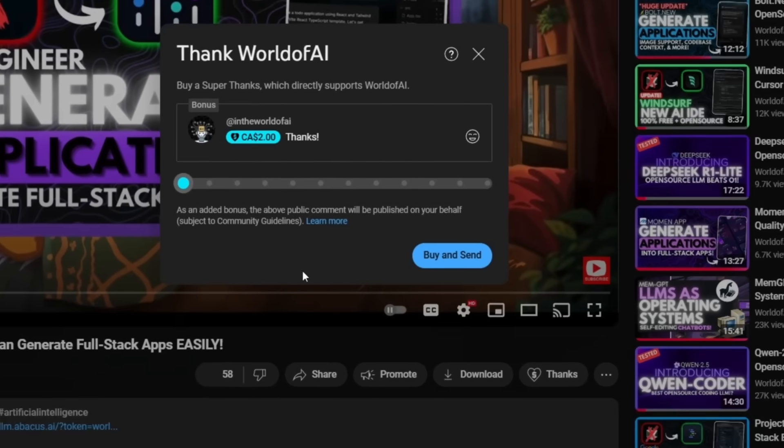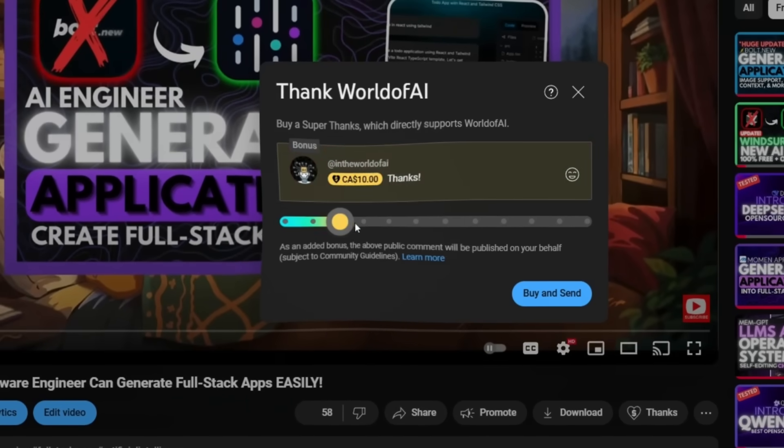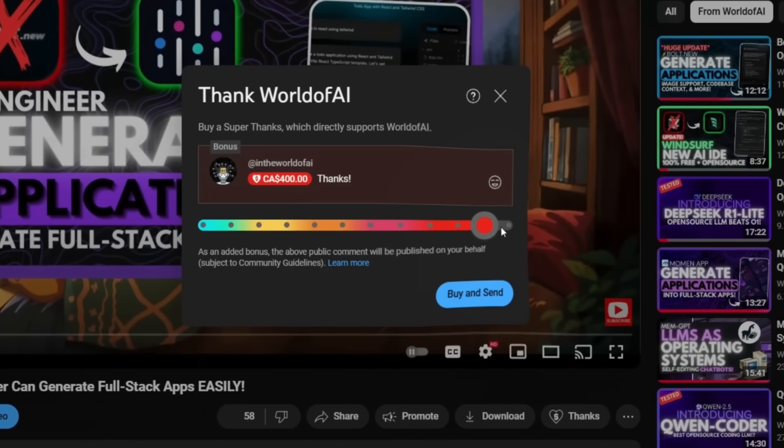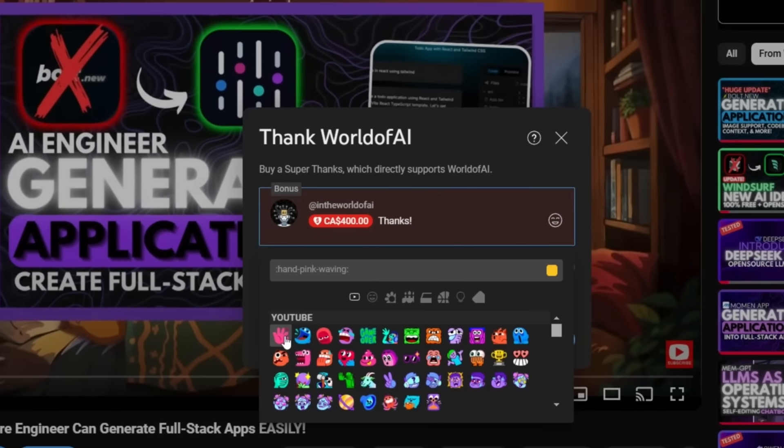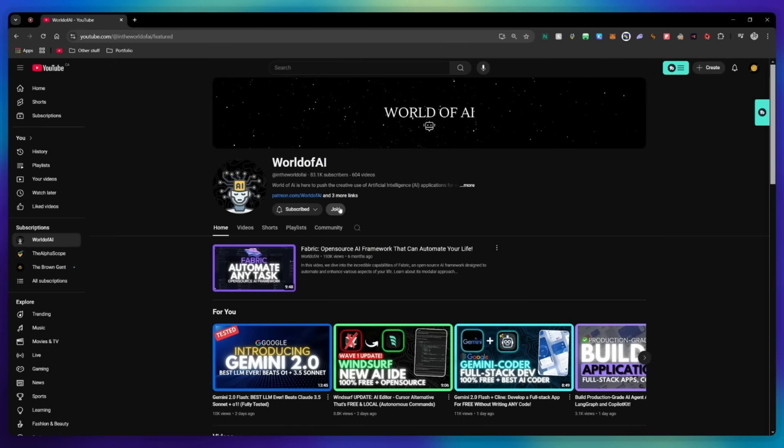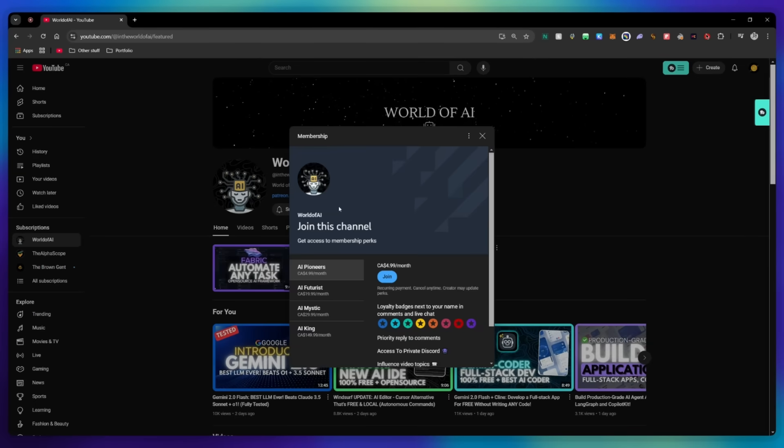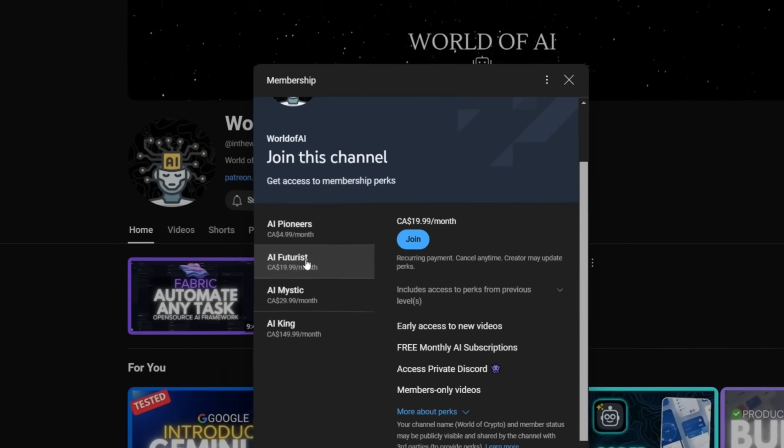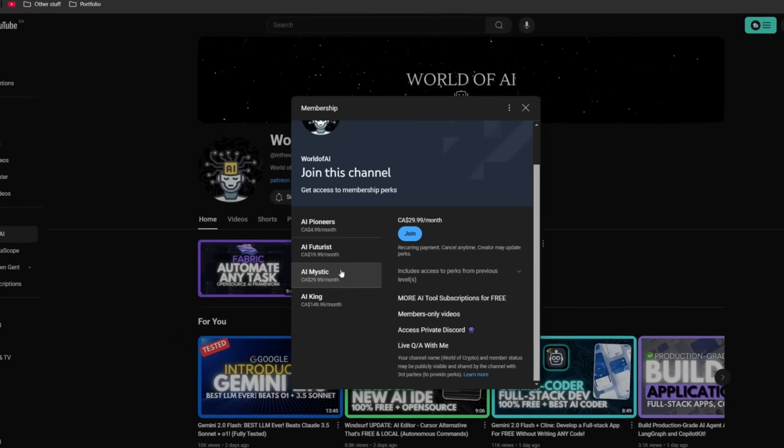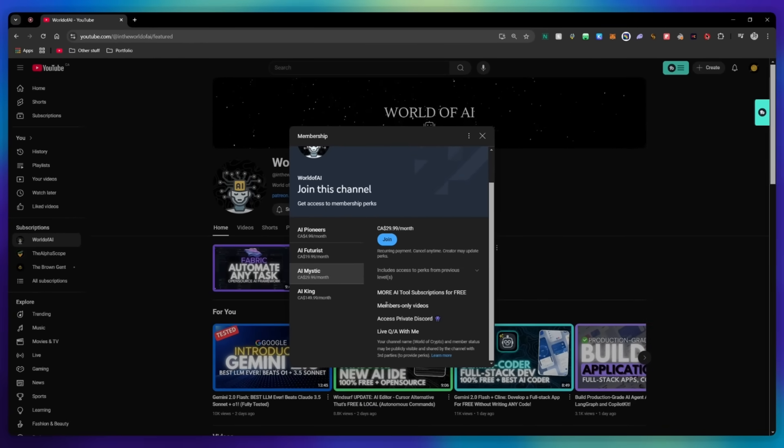If you liked this video and would love to support the channel, you can consider donating to my channel through the super thanks option below. Or you can consider joining our private discord where you can access multiple subscriptions to different AI tools for free on a monthly basis, plus daily AI news and exclusive content, plus a lot more.